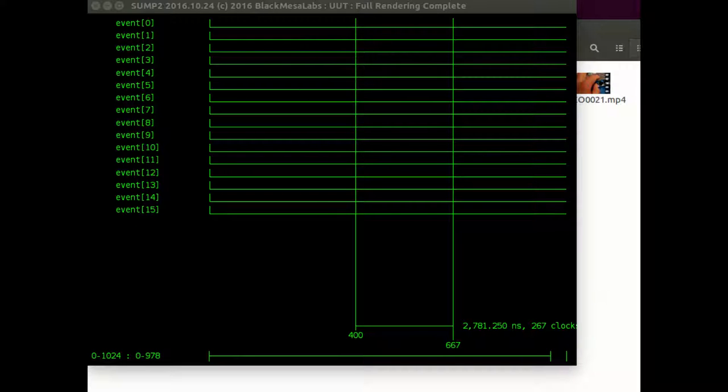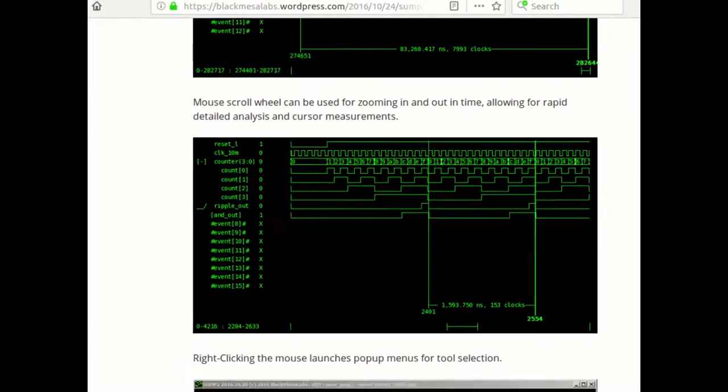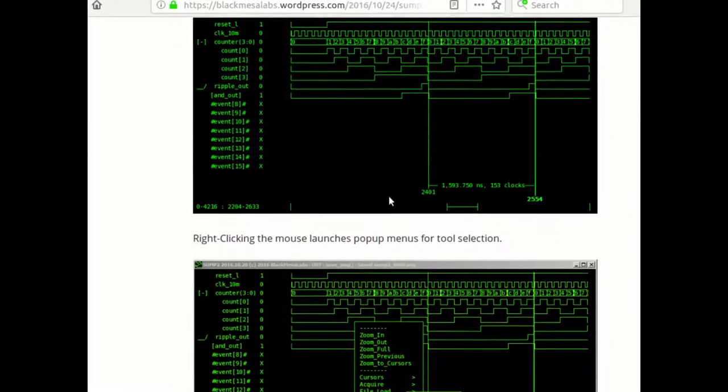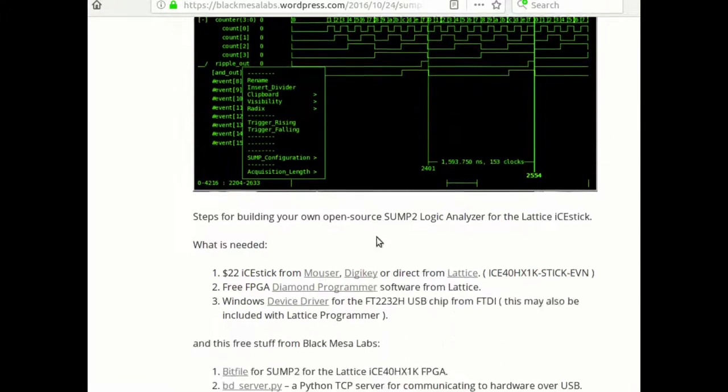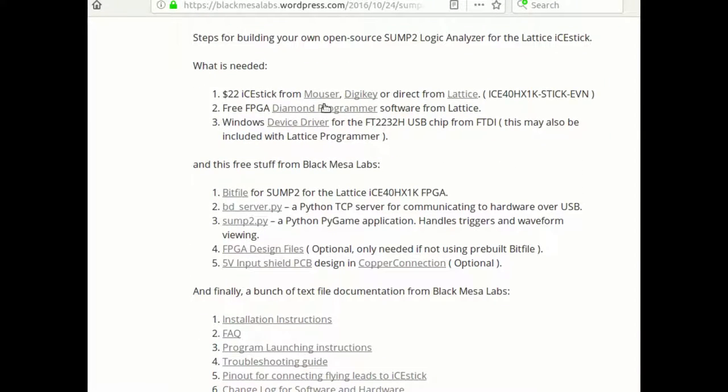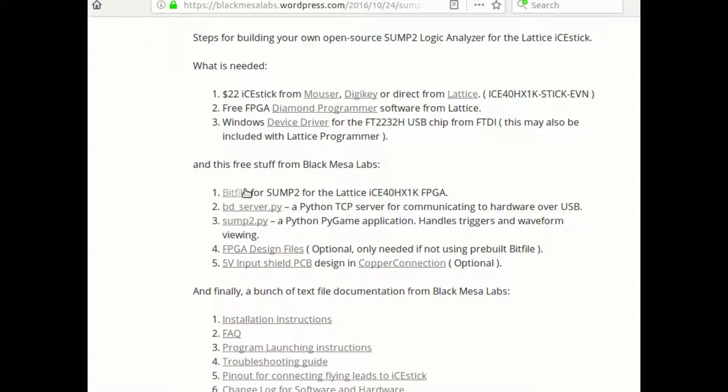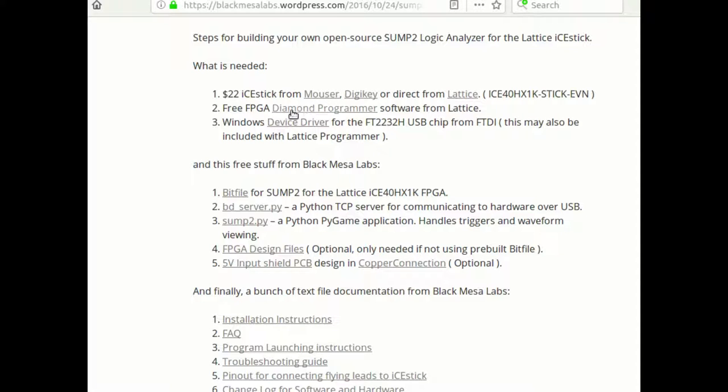Well, first of all, downloading the software was pretty straightforward. There's a download link here, download the bit file, it's just a binary file. And then you need to somehow write that onto your ICEstick.